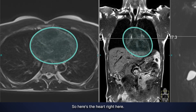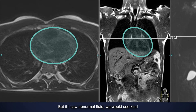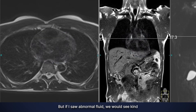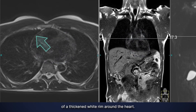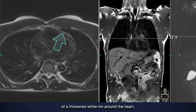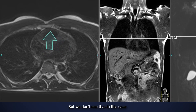Here's the heart right here — this is a normal size heart. But if I saw abnormal fluid, we would see a thickened white rim around the heart. We don't see that in this case.